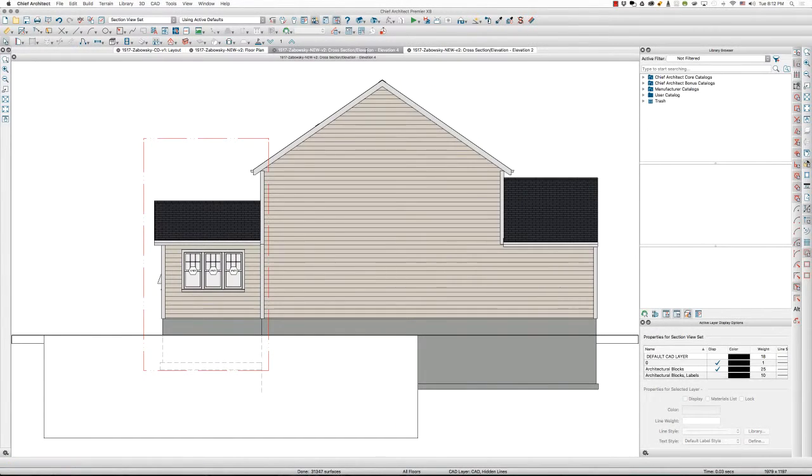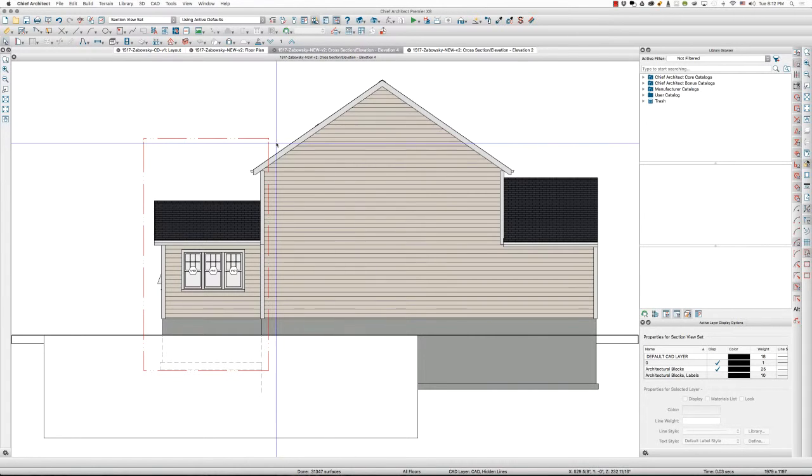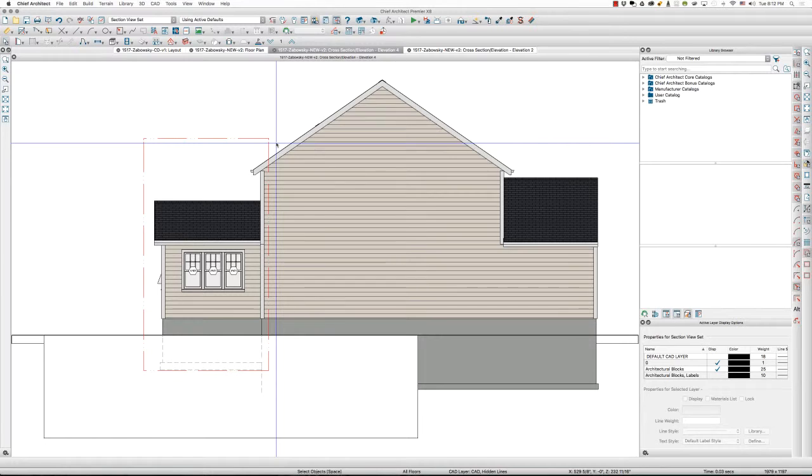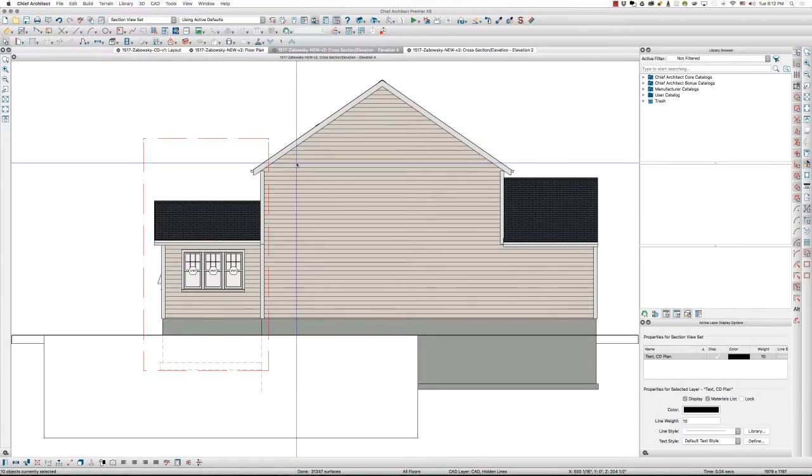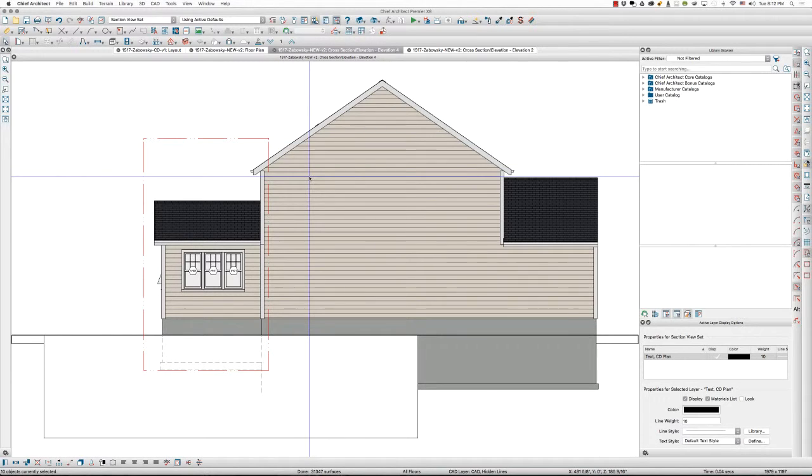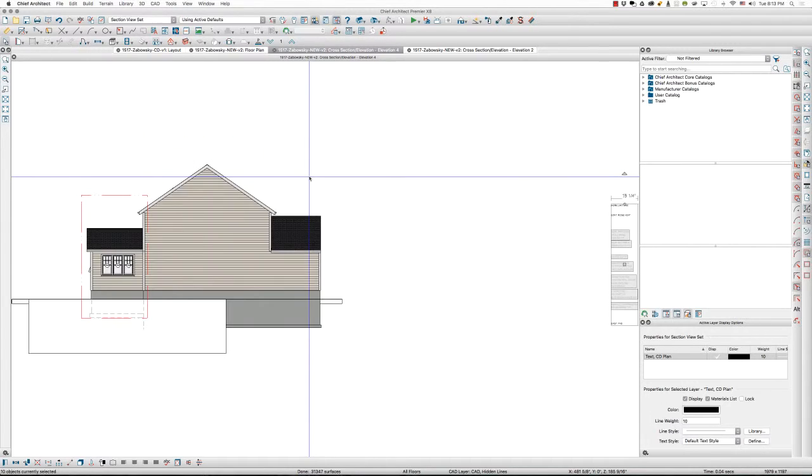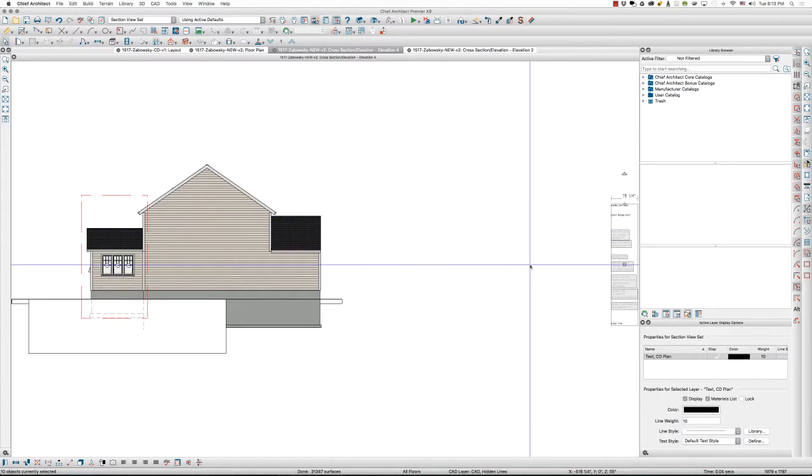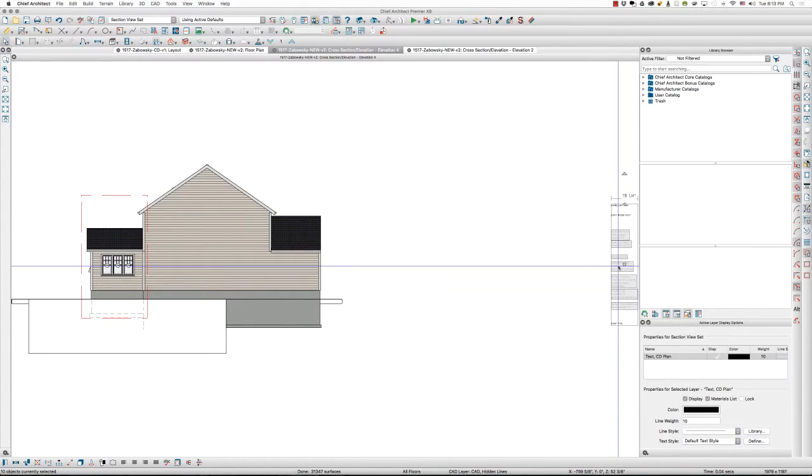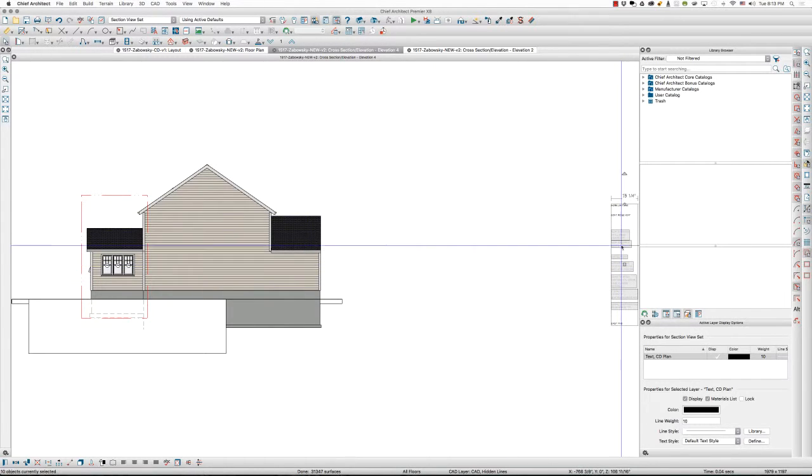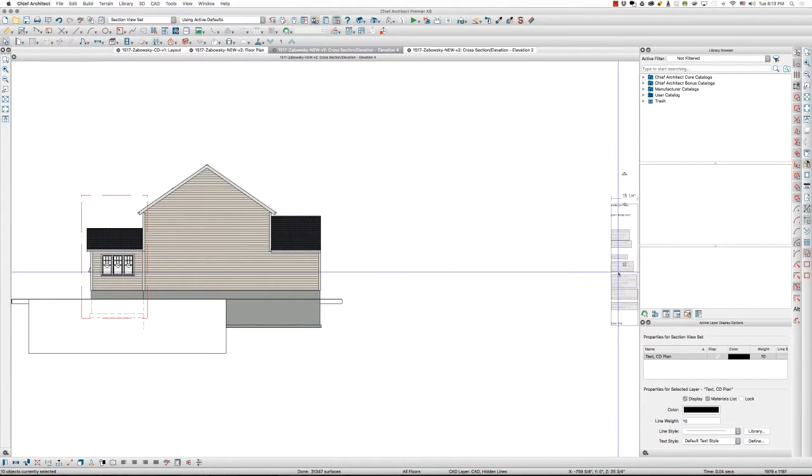I'm going to go back to the elevation here that I want to paste these onto, and I'm going to do a Ctrl-Alt-V on a PC or Cmd-Option-V on a Mac. That pastes in place the same XY coordinates that they were in the last view.